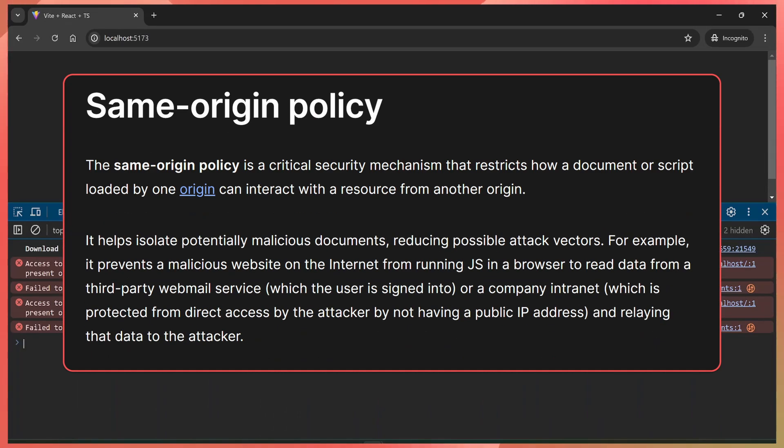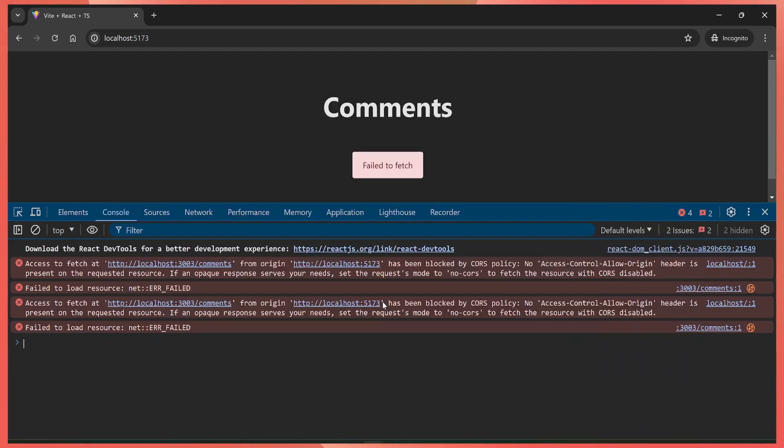They call them the same-origin rules, so you cannot call a remote URL if that URL does not want your local domain to call it. That remote URL has to have the CORS headers set—that's why they are referencing the Access-Control-Allow-Origin header.